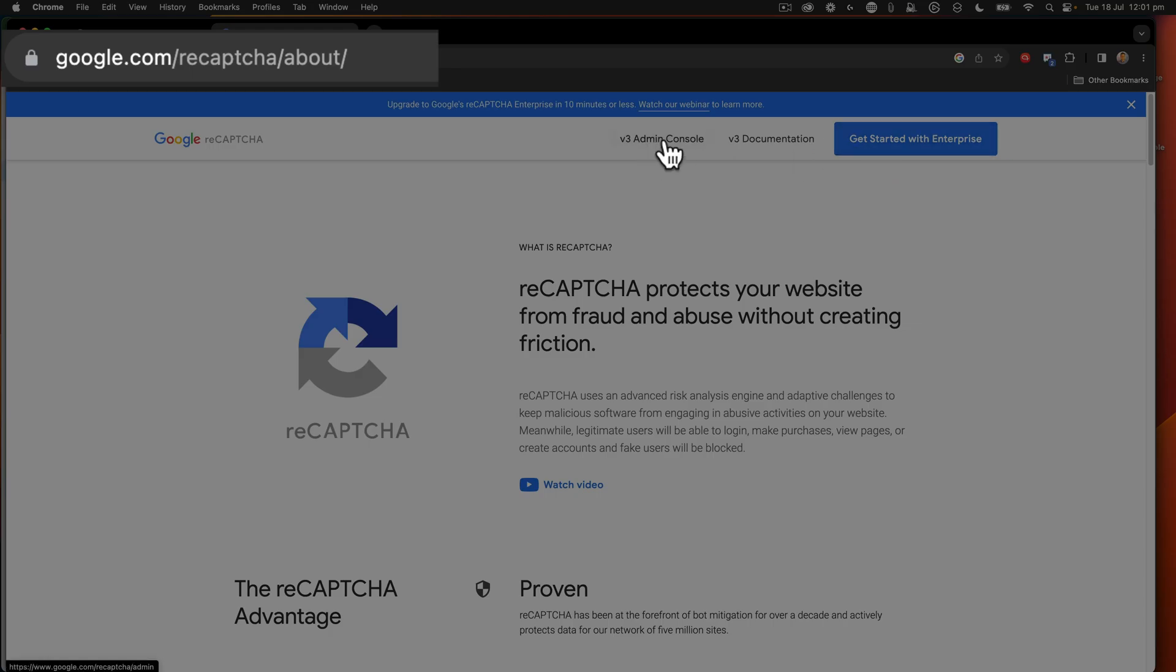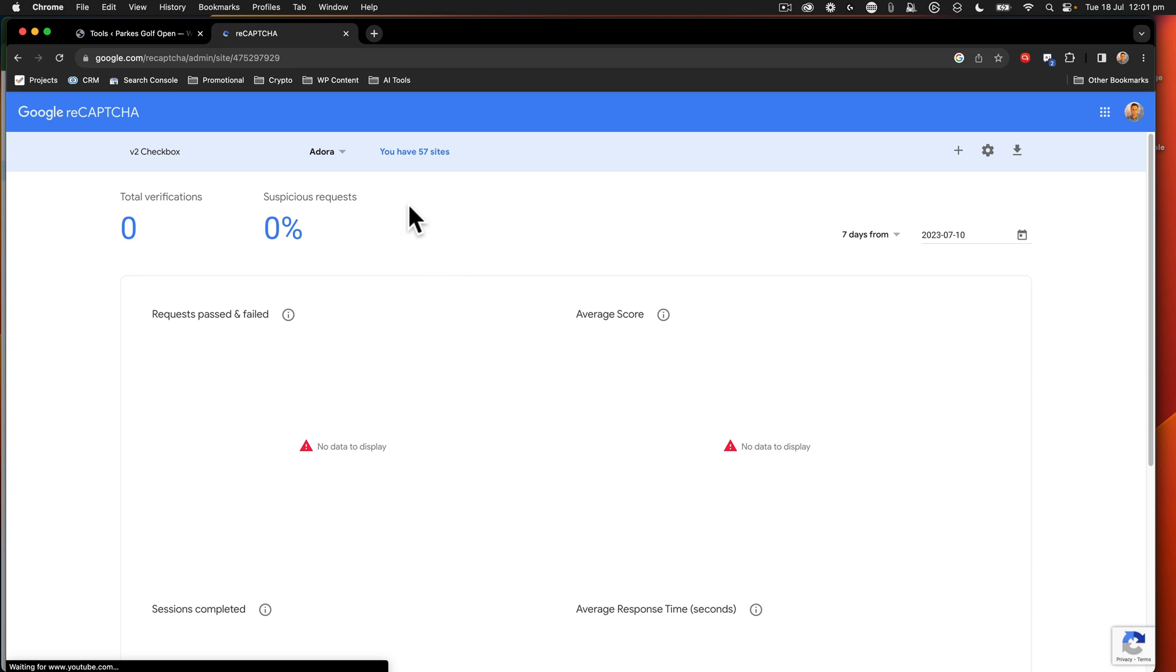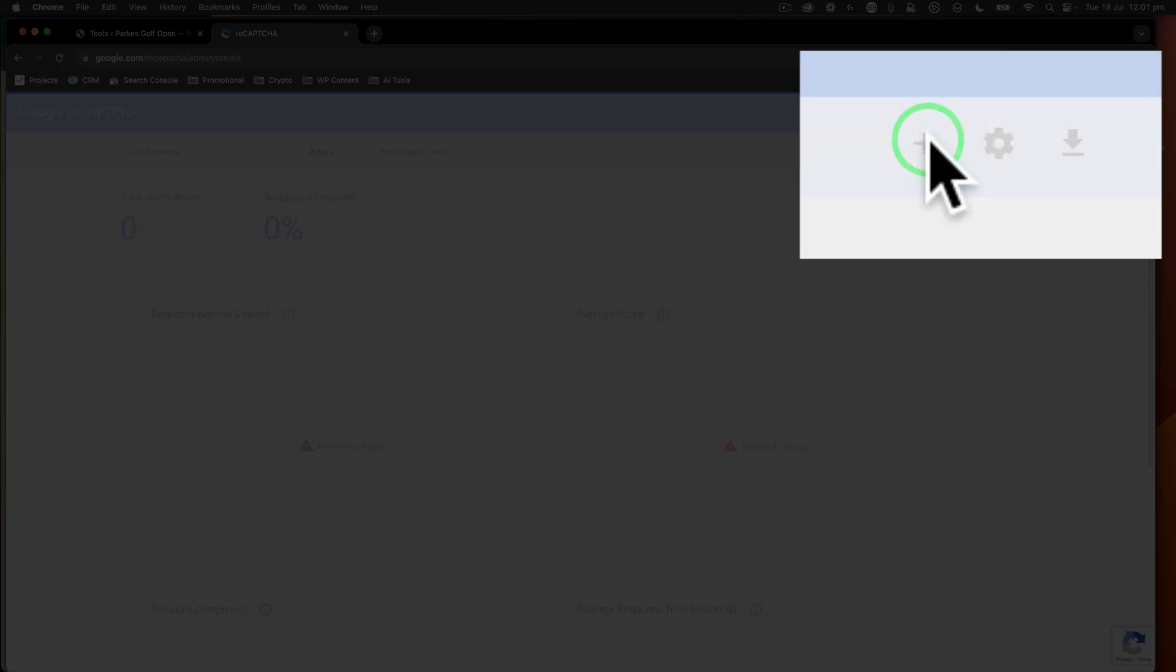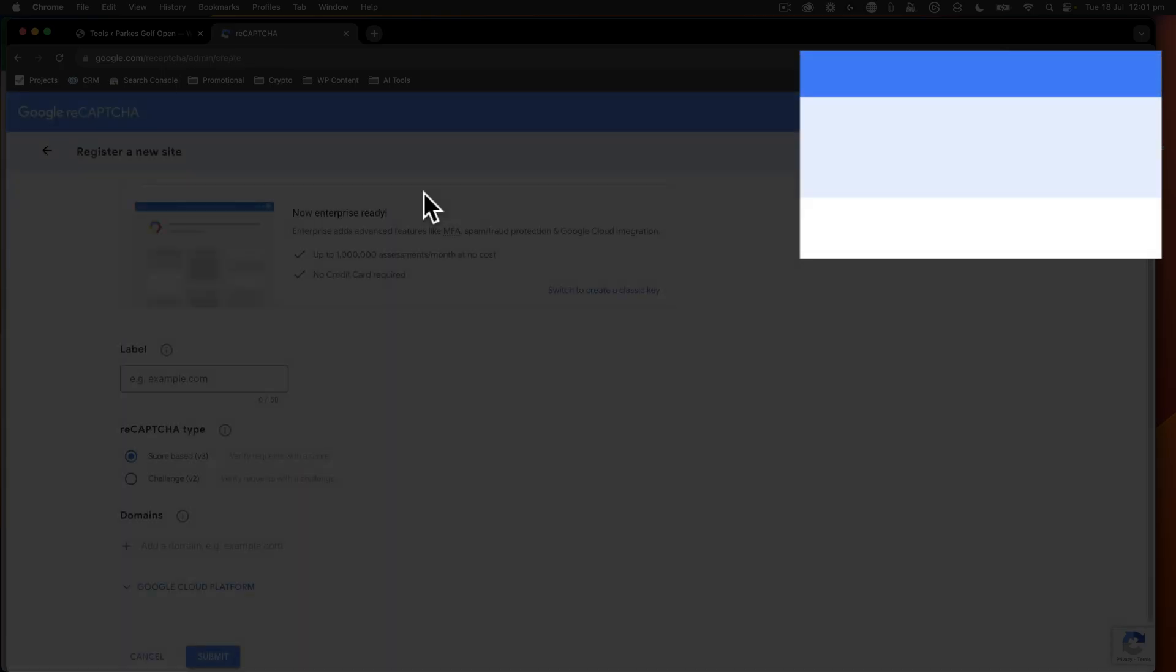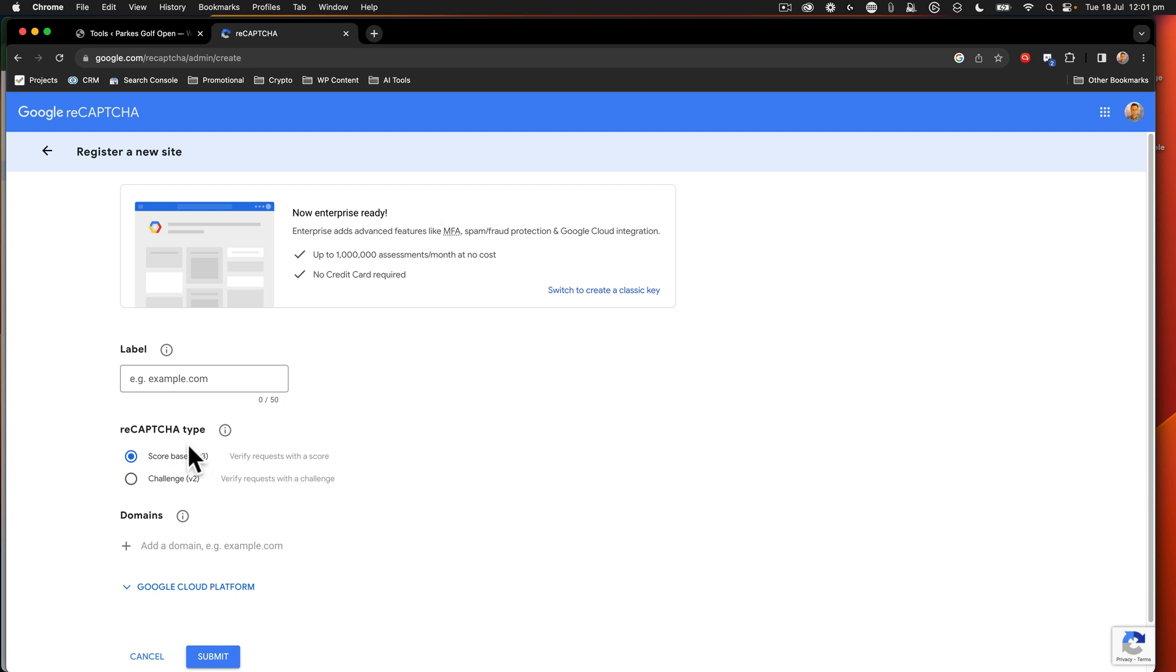And I'm going to go to, I've gone to google.com reCAPTCHA to the about page. And I'm going to go to the v3 admin console. From there, what I want to do is click plus here to create a new key. Now, there's a couple of things that we're going to have to do here. So let's go ahead and open up a new tab. We're going to open up WP Engine.